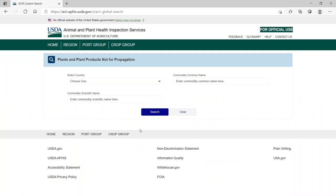From the main search page, use the dropdown and or text fields to search based on Country, Commodity Scientific Name, and or Commodity Common Name.